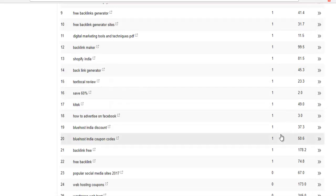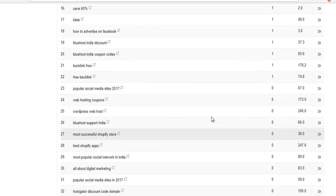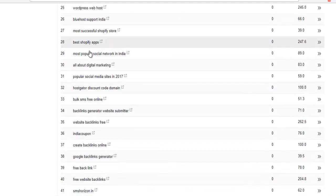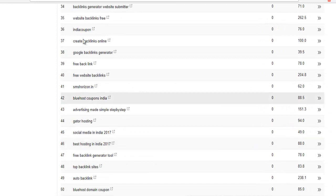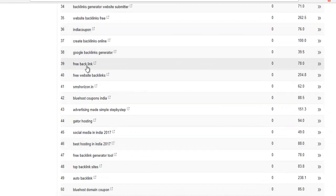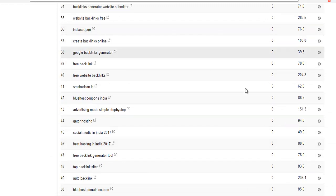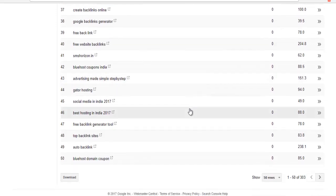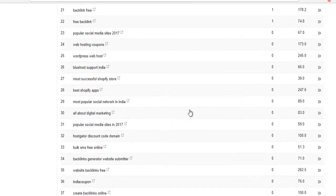We will choose this and do this when we search. We will choose the keywords. Indian coupon is 76. Free backlink is 78. We will choose the keywords and we will choose the search console.